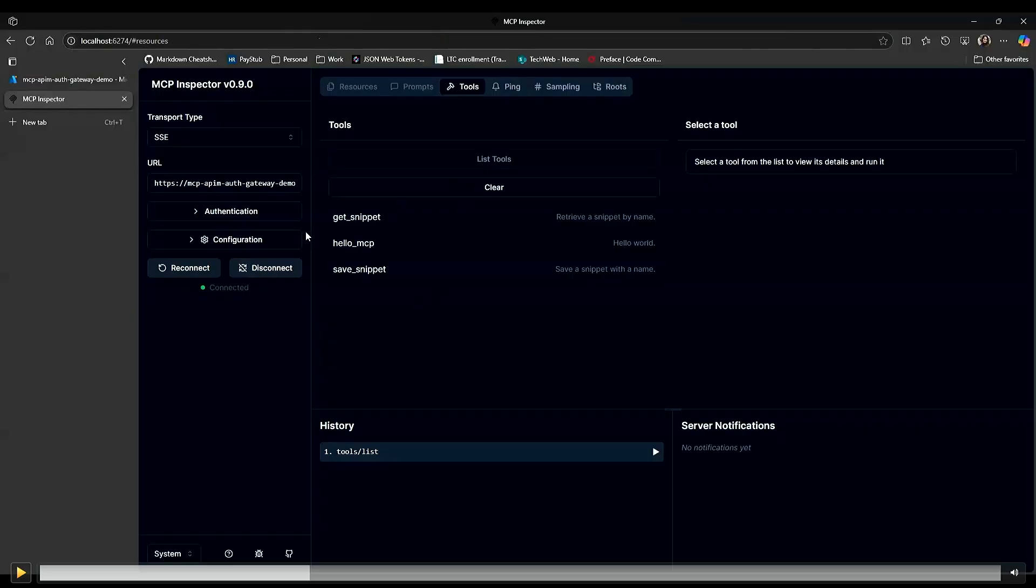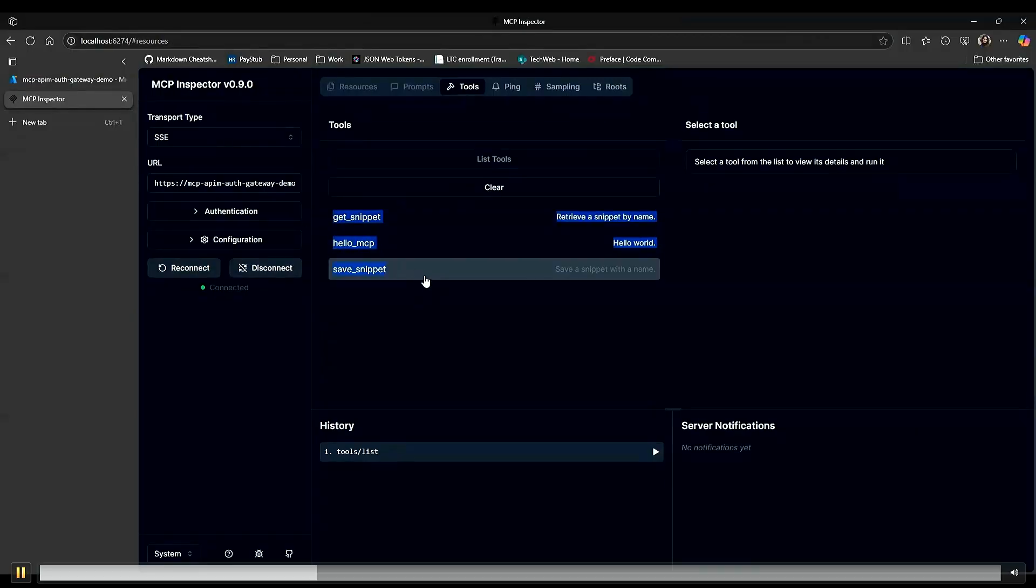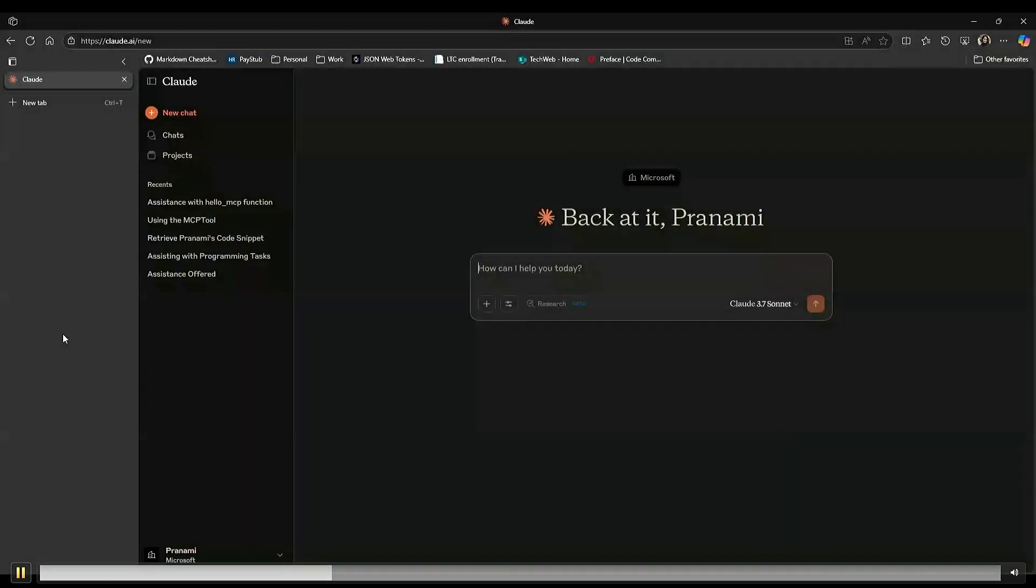But it's not asking me for permissions here because I've already authenticated myself from a different client, and it already has my user context. So we can see the list of tools here and see it's connected. It's get snippet, hello MCP, and save snippet. Let's see it in real world using Cloud as your MCP client. Cloud recently announced that you can connect custom integrations into it.